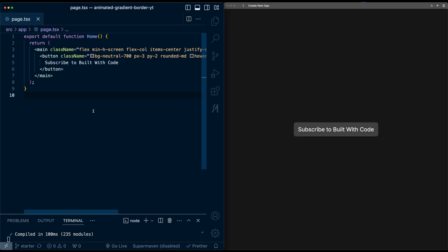To start, I have a new Next.js project with Framer Motion installed and I've added a simple button. Let's start by adding the border gradient to this button.